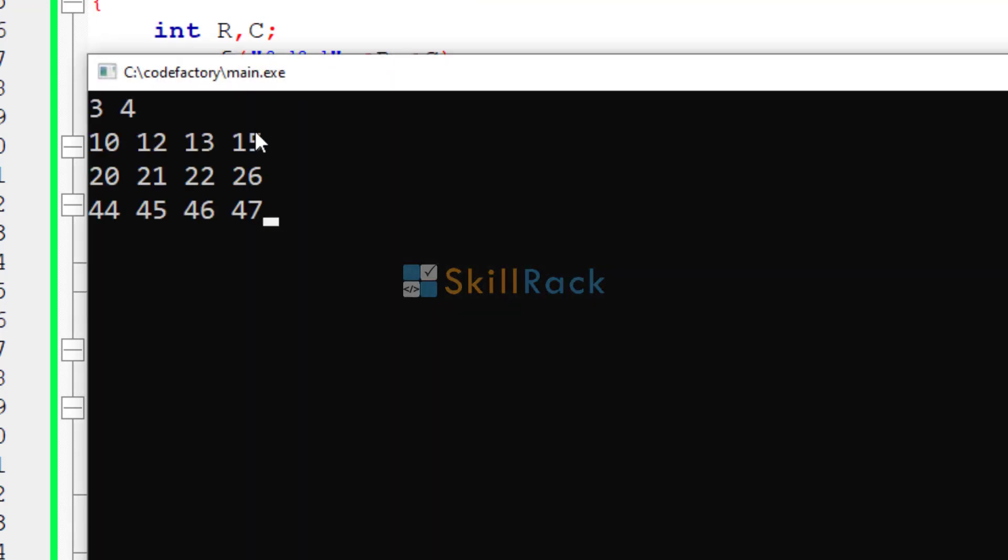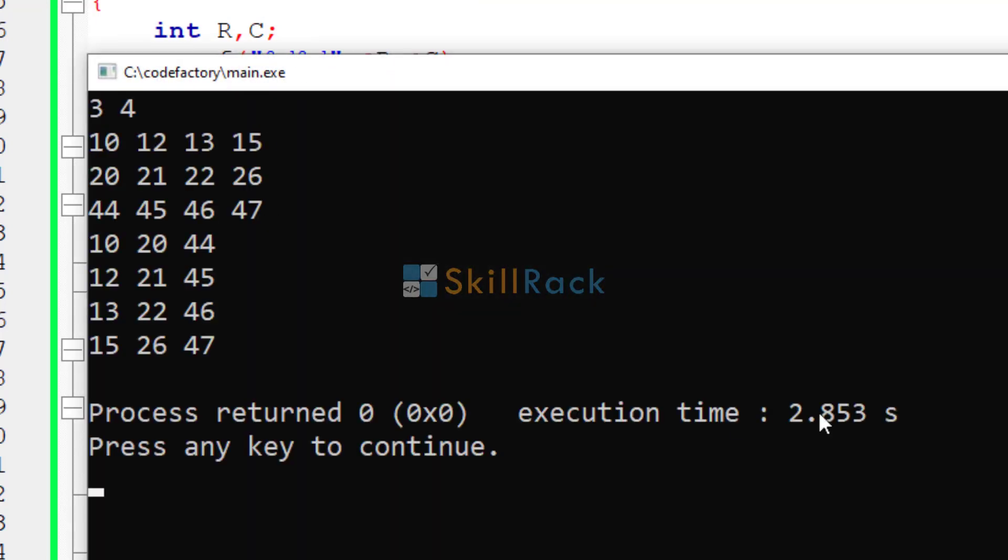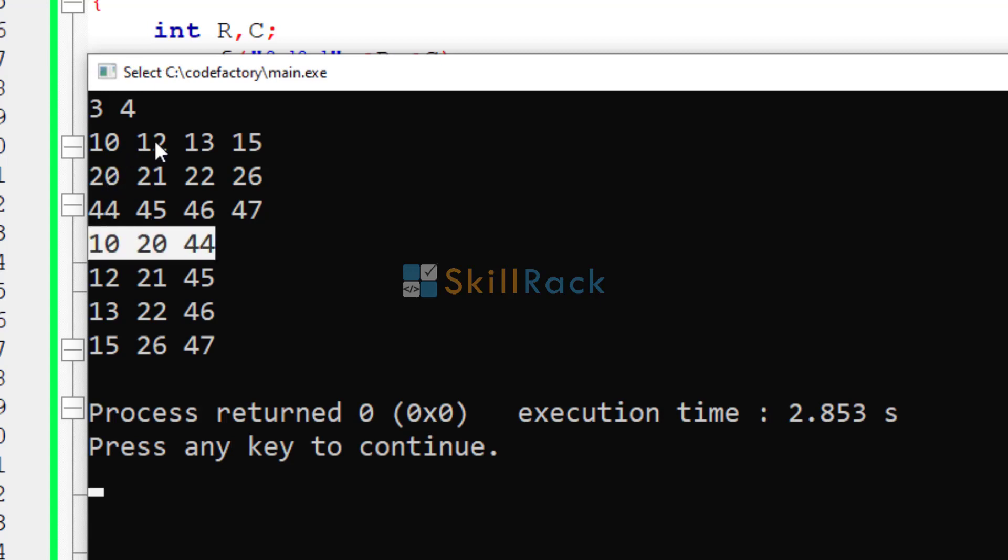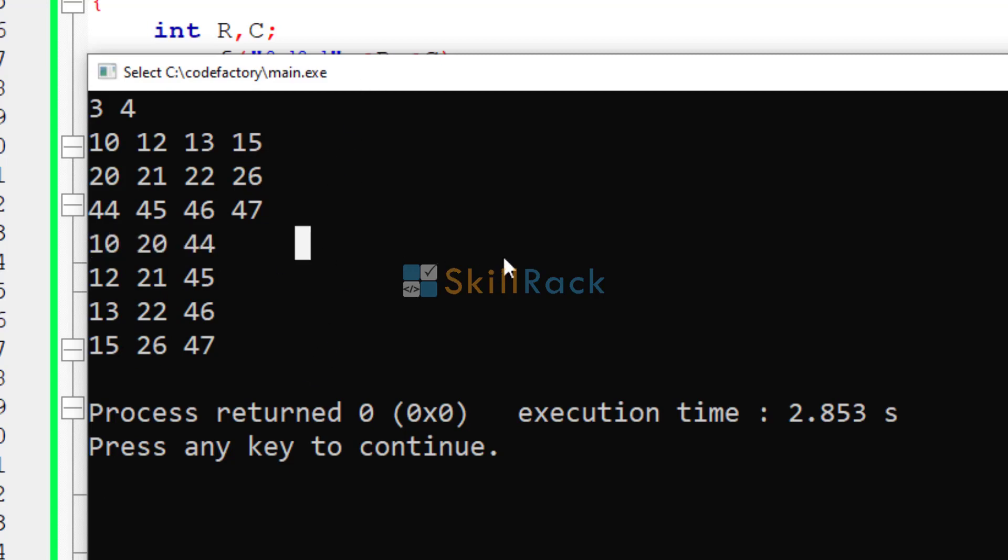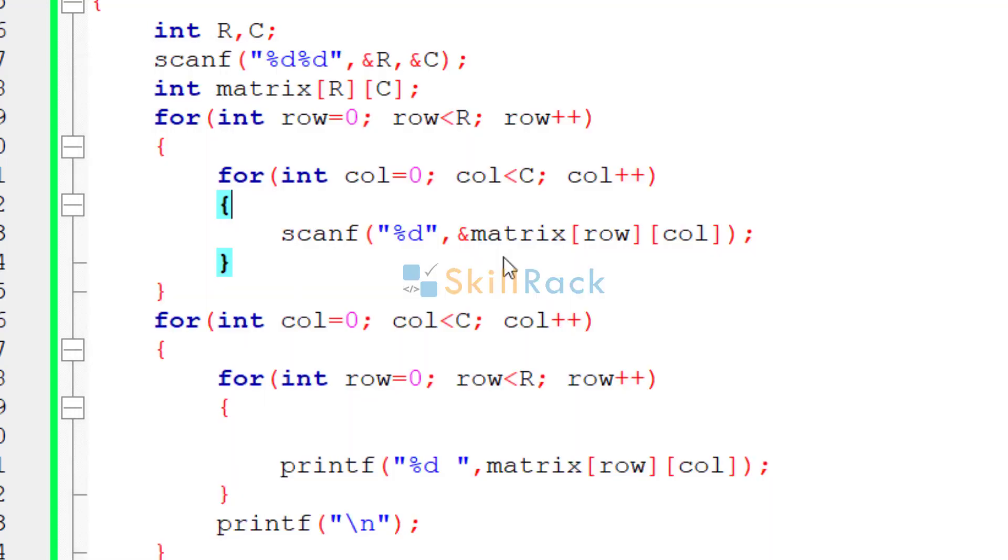We are going to give a 3 x 4 matrix. And the first column 10, 20, 44 is over here. And the second column 12, 21, 45 is here. Third column 13, 22, 46 is here. And the fourth column 15, 26, 47 is here. So the transpose of the matrix has been printed properly. Thanks for watching.